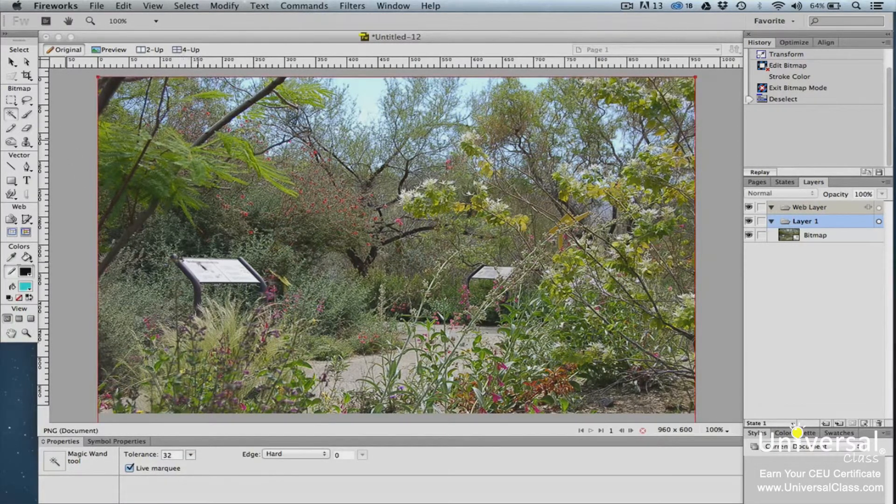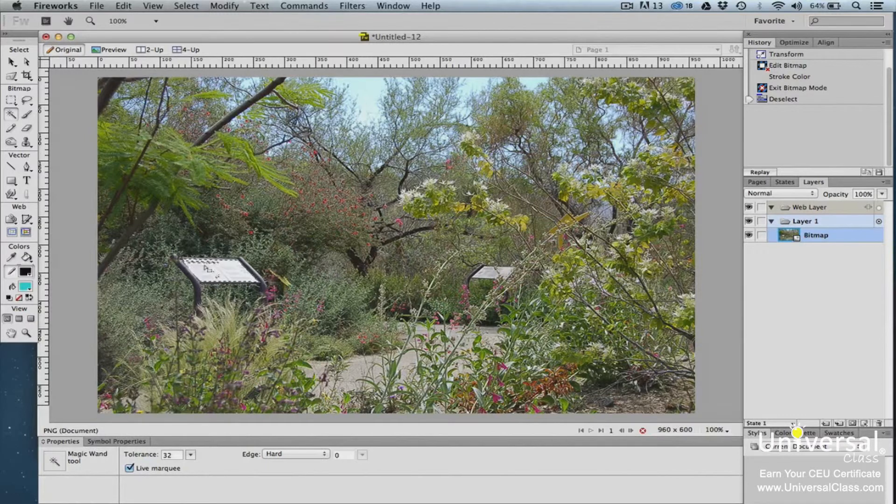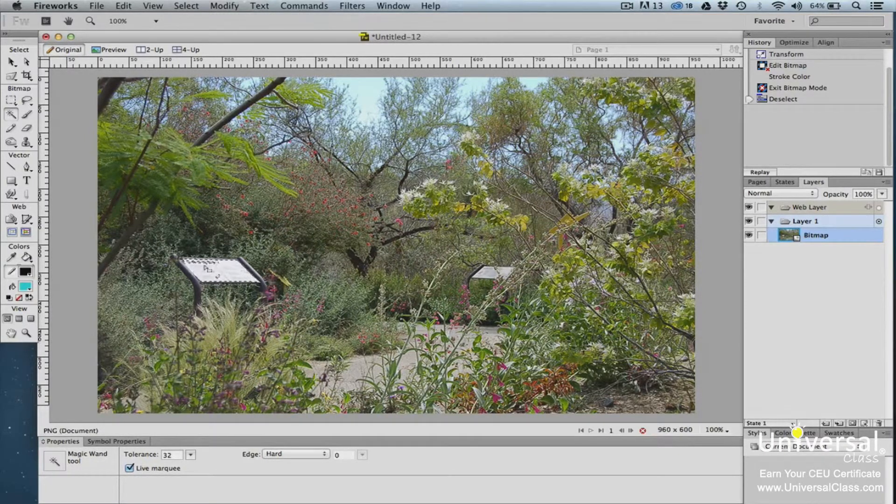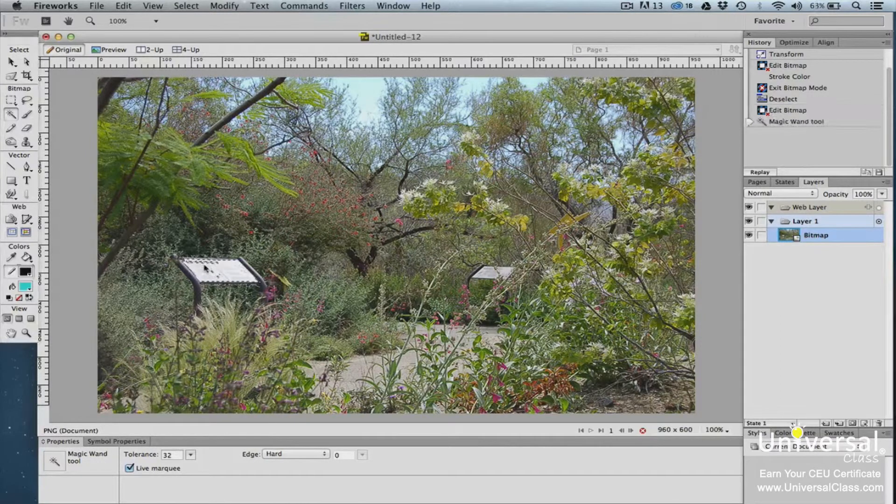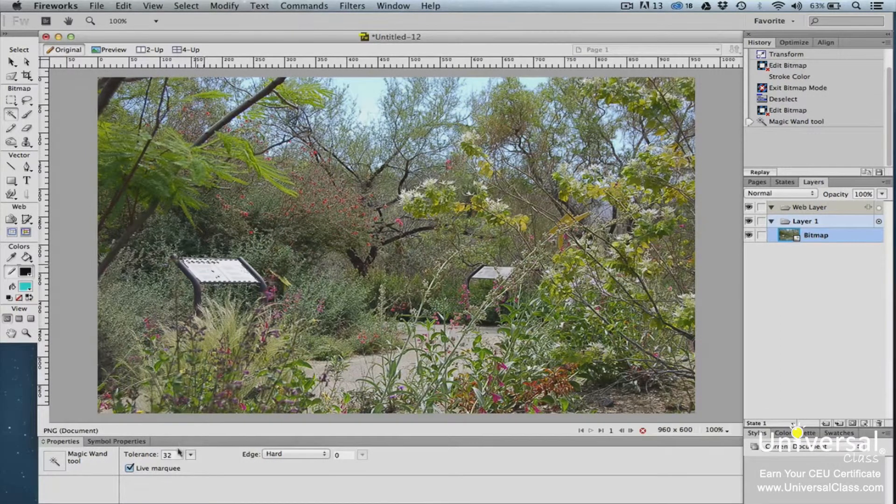Now move your cursor over the area of the image that you want to select, then click your mouse button. As you can see, it selected most of the sign, but not all of it. To fix this, we're going to go to the Properties panel.